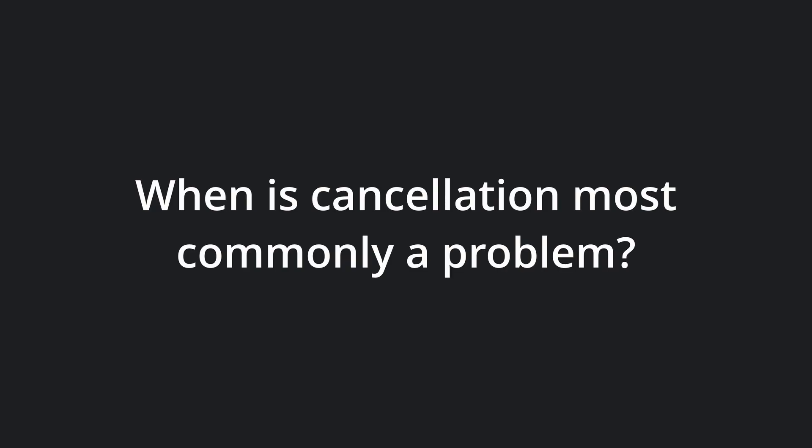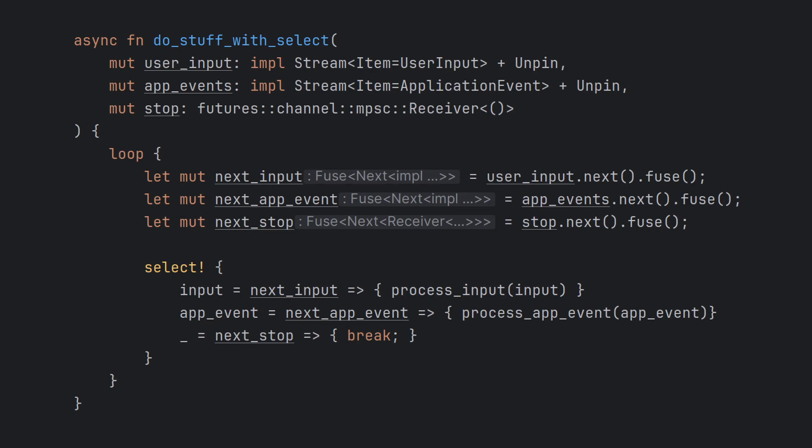The SELECT macros, either from Tokyo or Futures, lets us write fairly elegant code when we need to pull multiple futures in a loop. Imagine an application where we want to listen for user input and application events coming from a WebSocket connection. We can implement this using SELECT so that we process the output from the first future to complete. As we see here, we use the SELECT macro from the Futures crate to process messages in a loop. For each iteration of the loop, we construct new futures. The SELECT macro will pull all the futures, but as soon as one of them pulls ready, it will execute the associated branch and continue.